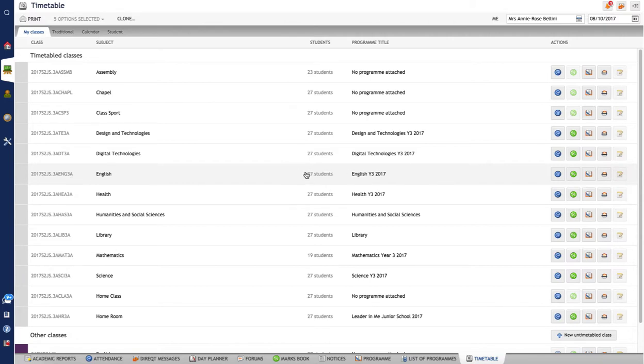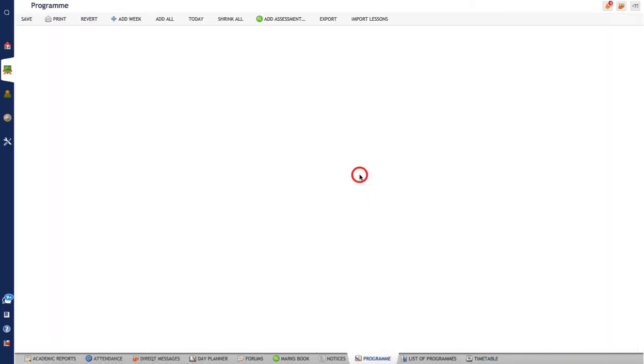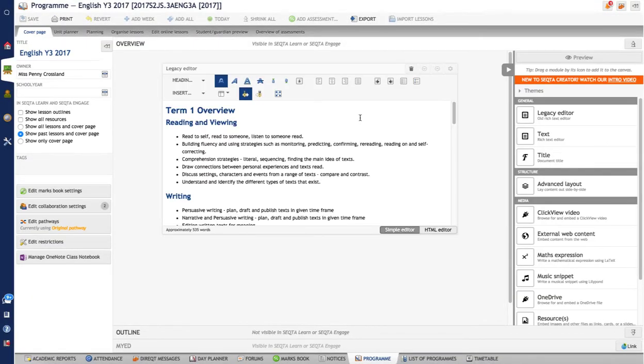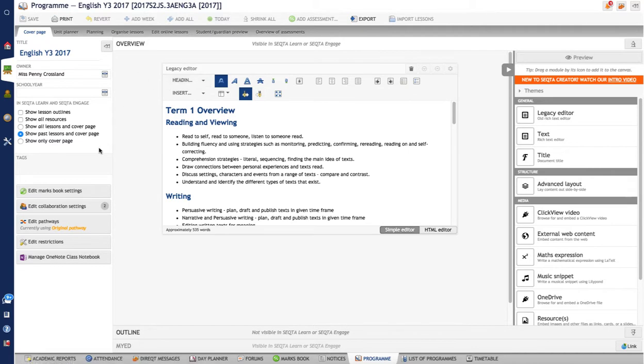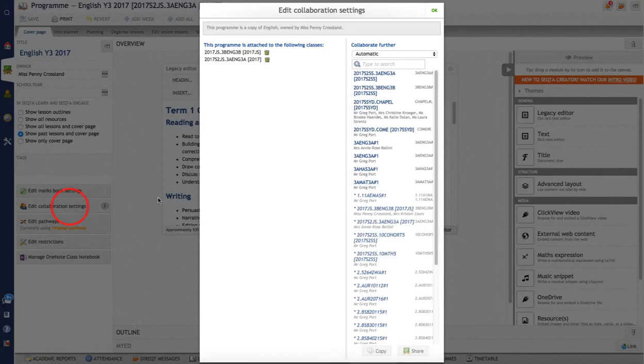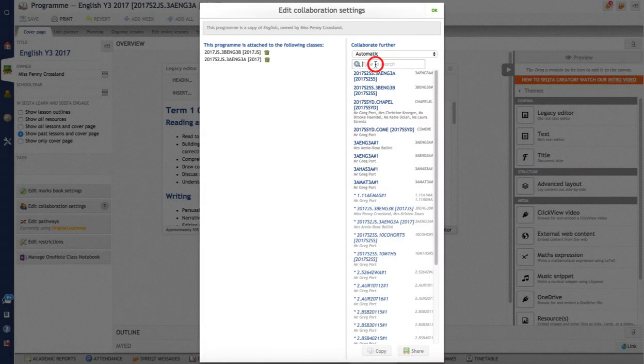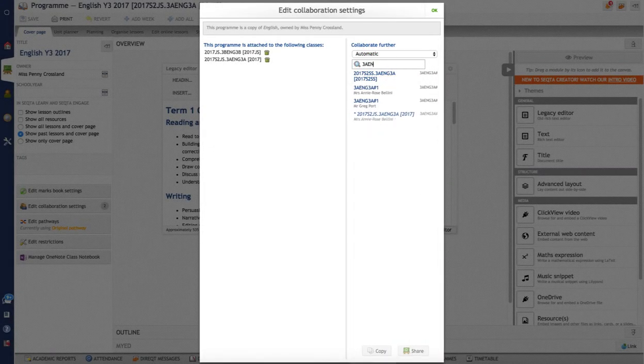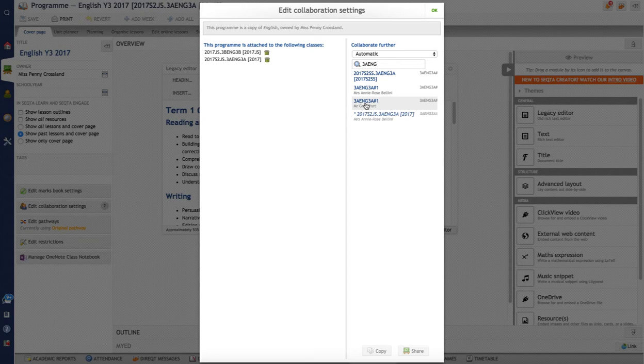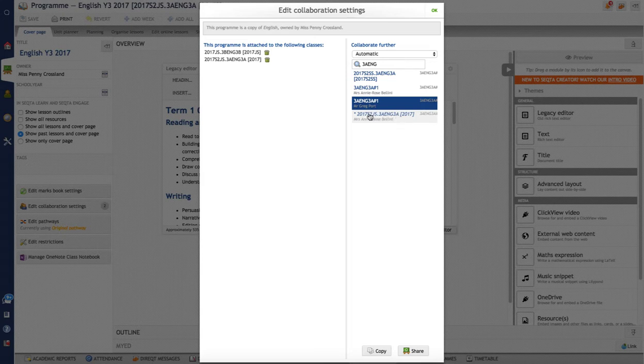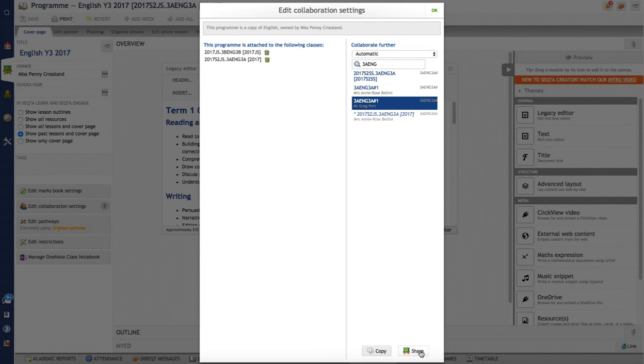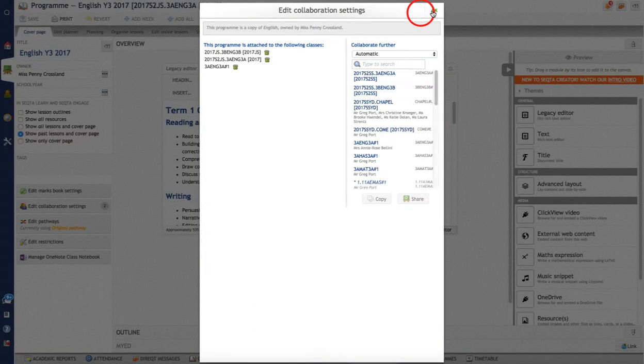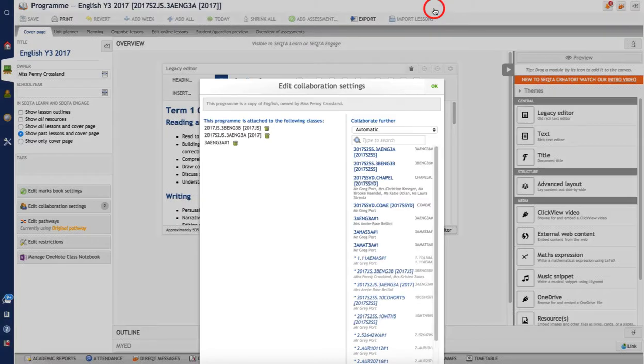So what I want to do is share this program, this year three English program, with my newly created calendar class. So I click on the collaboration settings. I want to find that calendar class. So it is 3A ENG 3A hash one. There it is right there. So that's the one that I created just recently, just there. Okay that's my name and that's the one right there. And the ones that are in italics are ones that already have a program attached to them. So this is one that doesn't have a program. And I want to select share, not copy, but share. So go yes and okay.